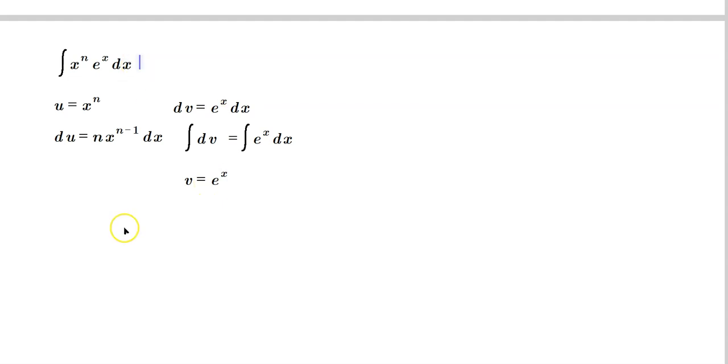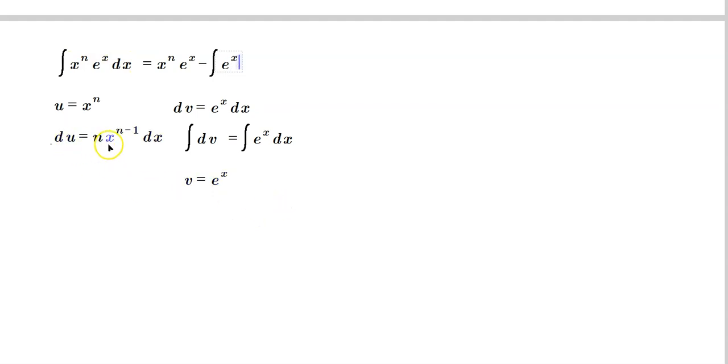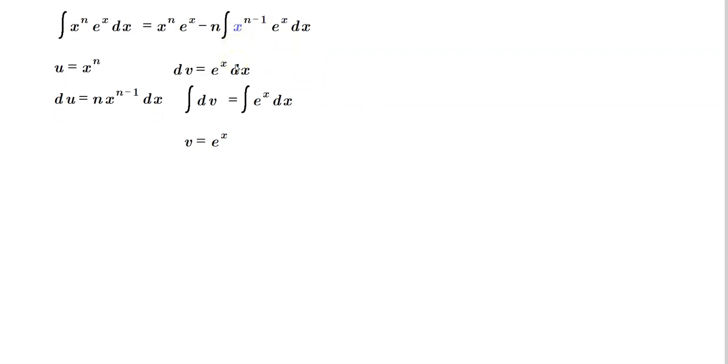So now according to this, the first stage of the formula process is basically you now do u times v. So in our case, it would be x to the n times e to the x. In other words, whatever is where it says x to the n as a factor in the integrand, now it comes over here as x to the n times e to the x. And then you subtract from it the integral of v du. So v is e to the x, and then du happens to be nx to the n minus 1 dx. So the n is like a constant, so you can pull it outside. And then write the x to the n minus 1 first by convention, and then dx. And then using this process, we can evaluate this kind of antiderivative question essentially, find the answer to it.